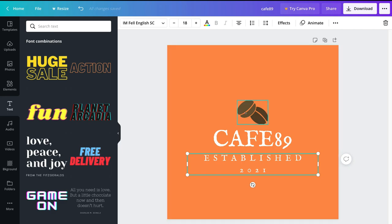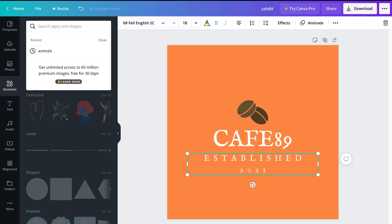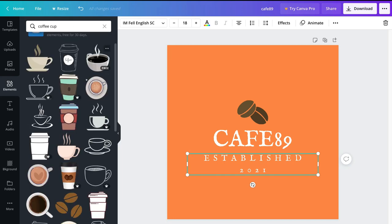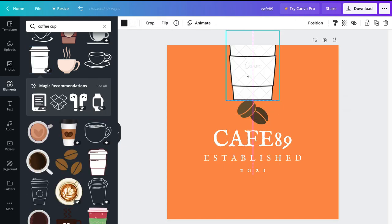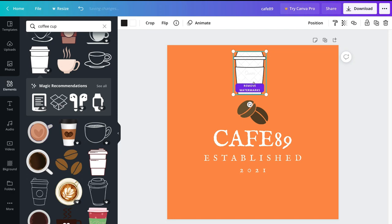Now I want to change the image icon — currently two coffee beans — to a coffee cup. Navigate to Elements on the left-hand side, search "coffee cup" and hit enter. You'll see an abundance of coffee cup elements to choose from. Note that elements with a small crown in the bottom right corner are premium. If you select one, you'll see a watermark on your design, meaning you'd need to pay to remove it before downloading.